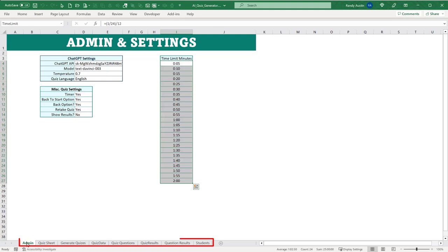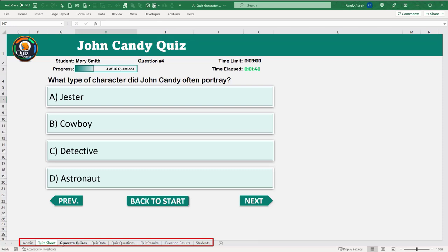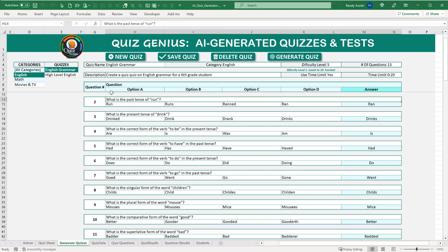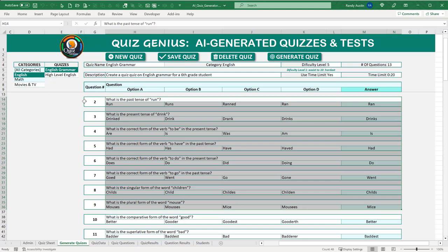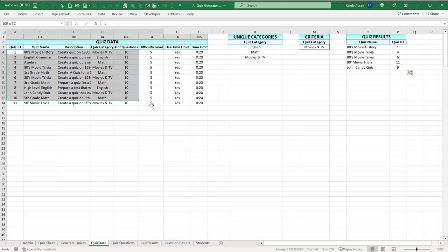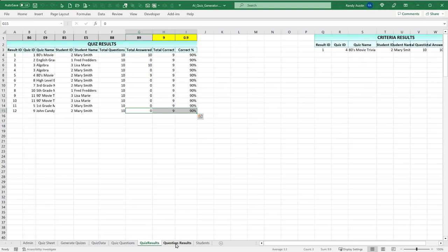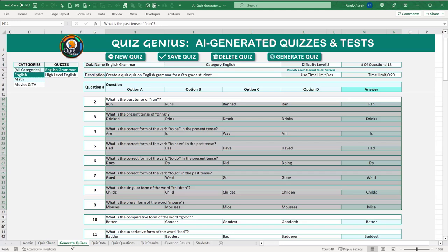Now let's get into how we actually retrieve data from ChatGPT — how we take a simple prompt and turn it into actual question data downloaded in seconds using the ChatGPT API. If you're new to ChatGPT, it comes from OpenAI. For most users it's free up to a certain amount, so you can get started for free. Once you have an account, you'll need an API key.